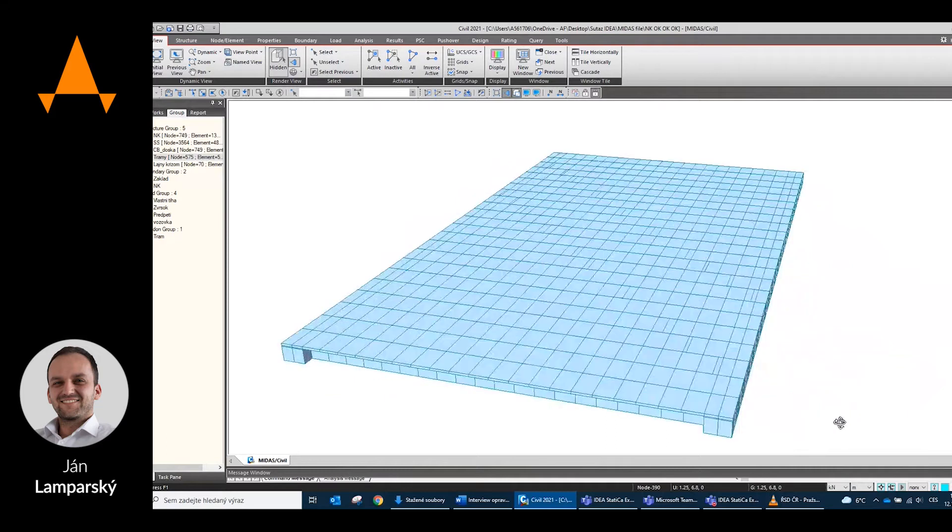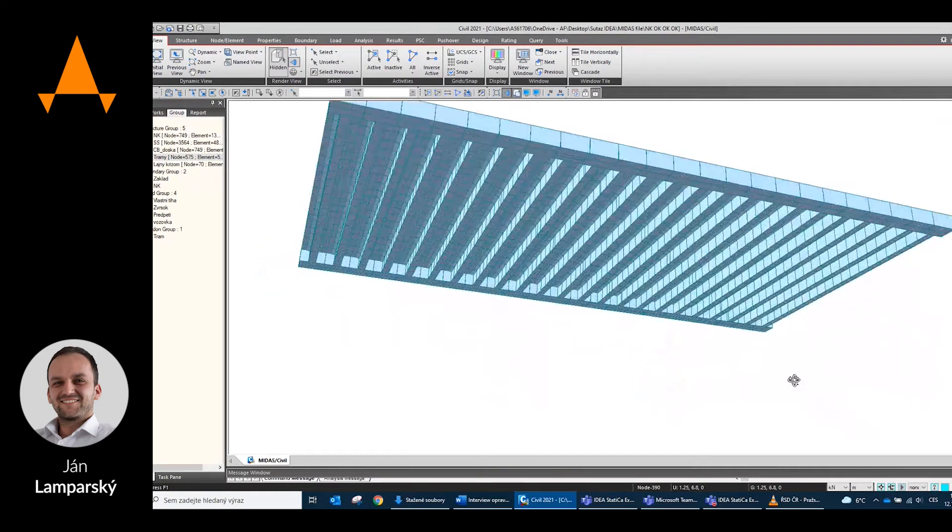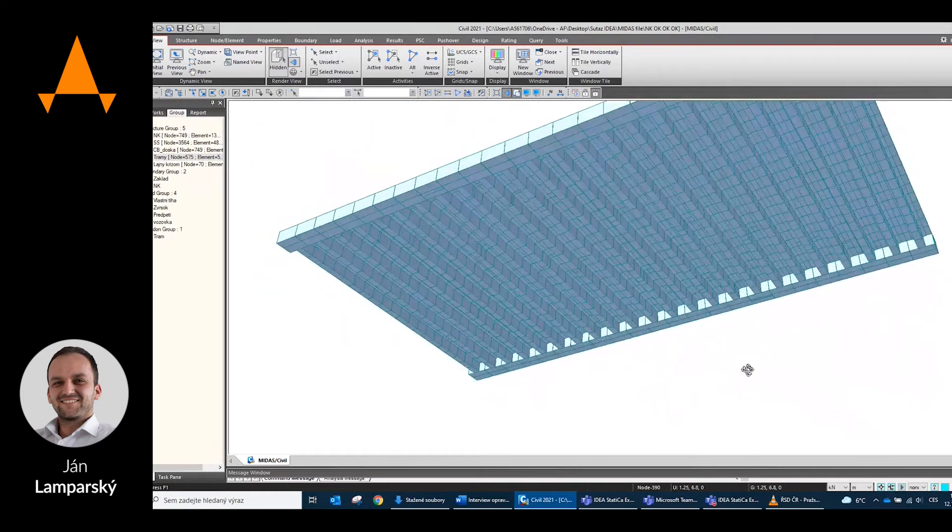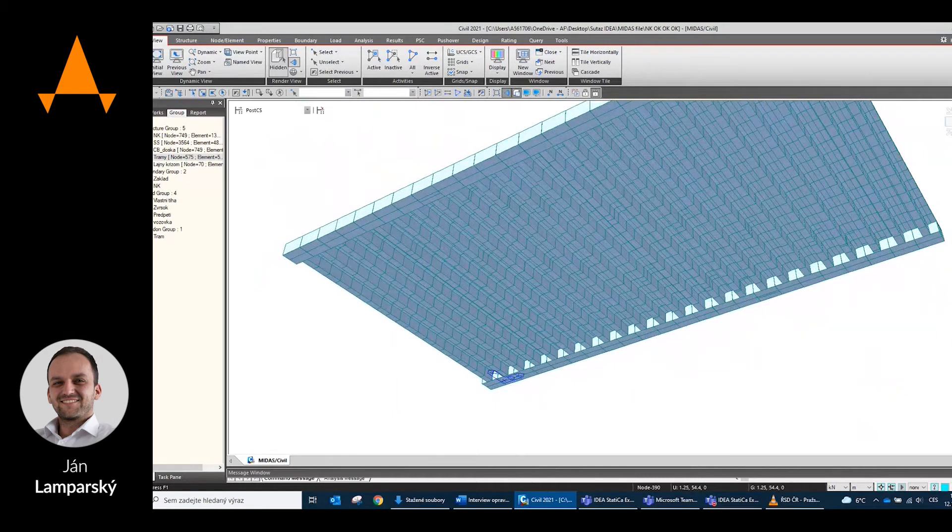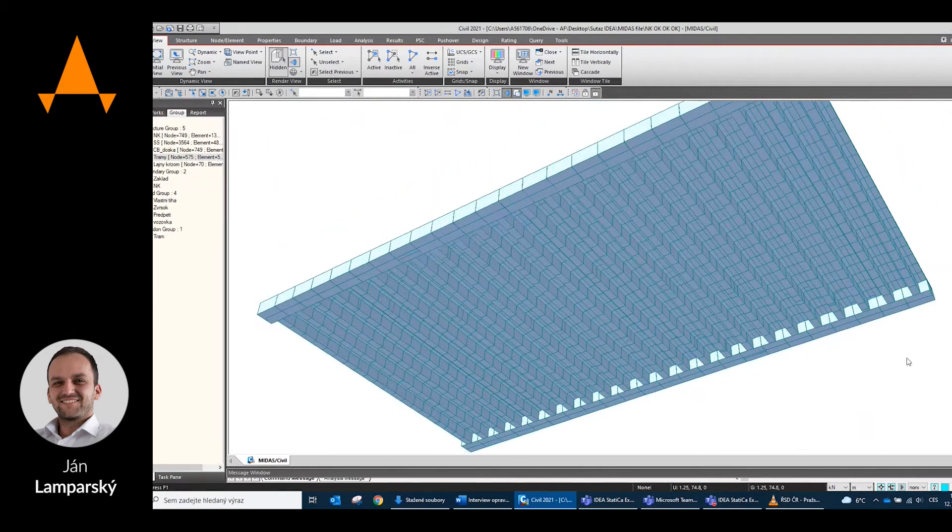It is a bridge structure with one span with a span of 43.5 meters of post-tensioned pre-stressed concrete.